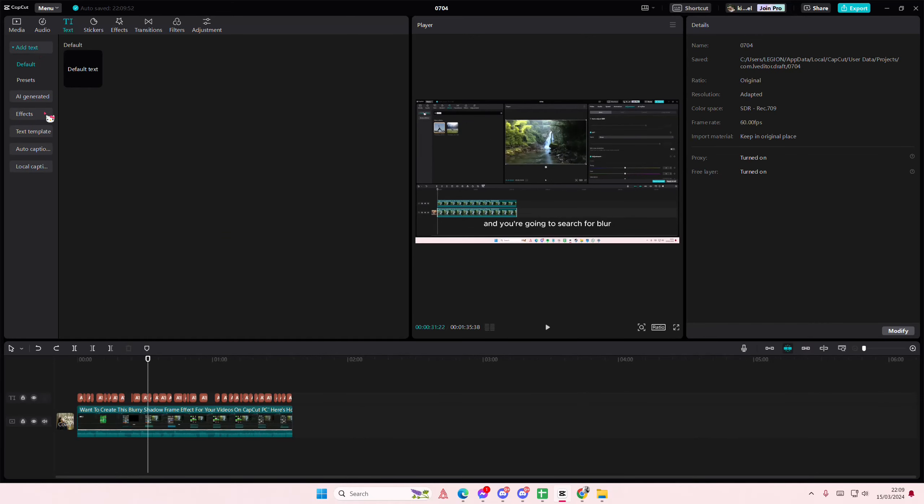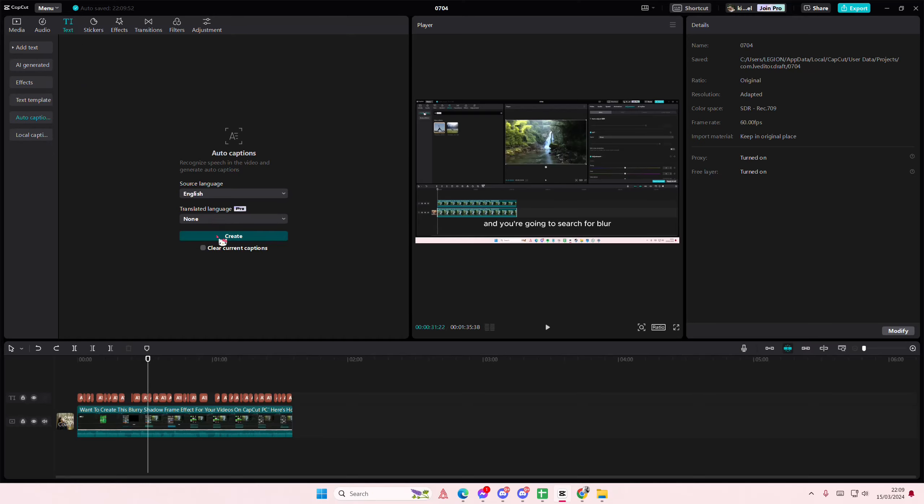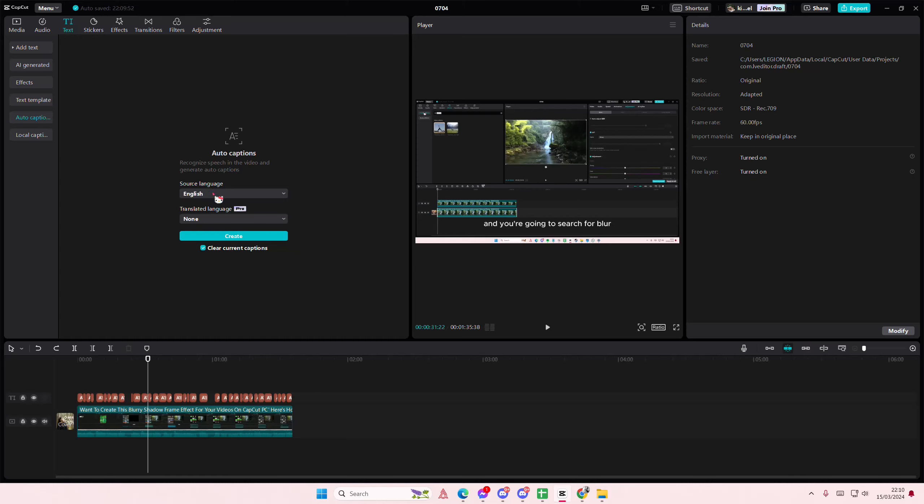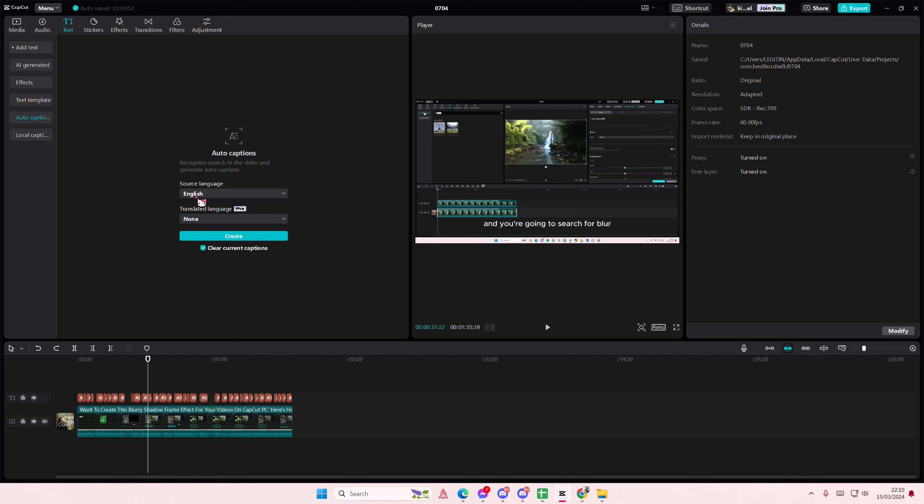So again, simply if you're here, go to auto captions, and then select clear current captions, and then you can select another language, I guess.